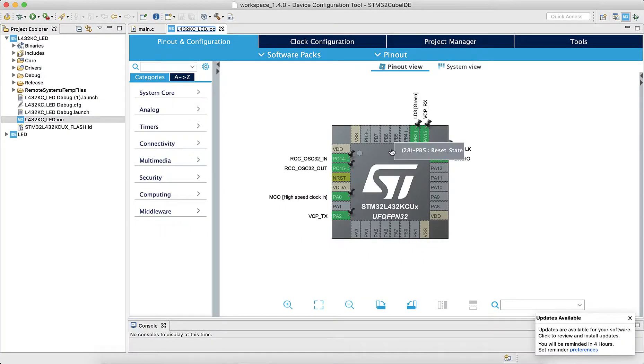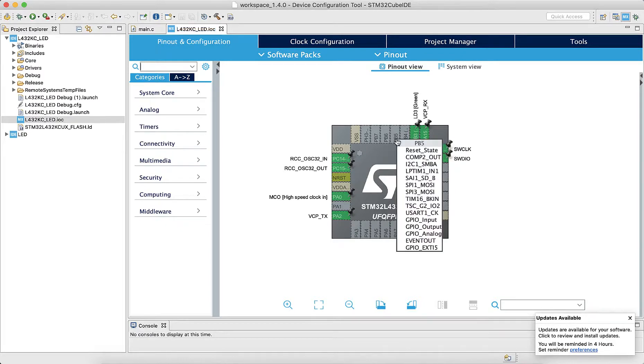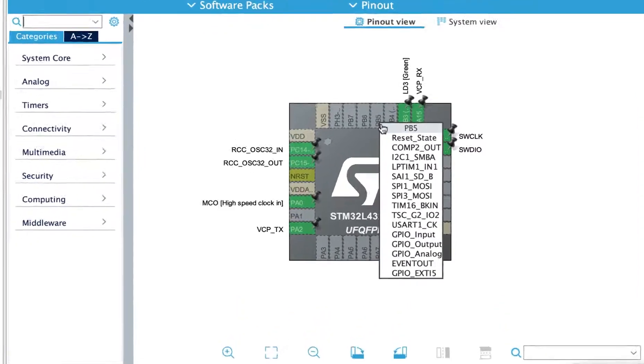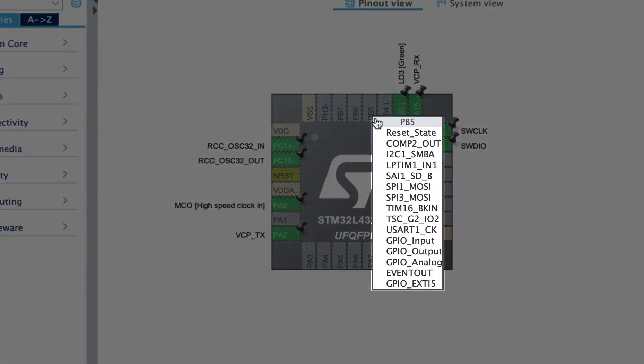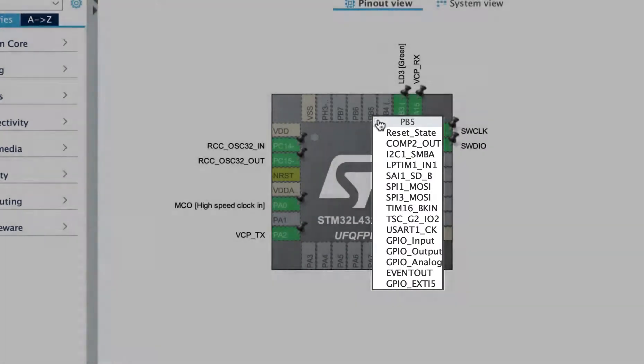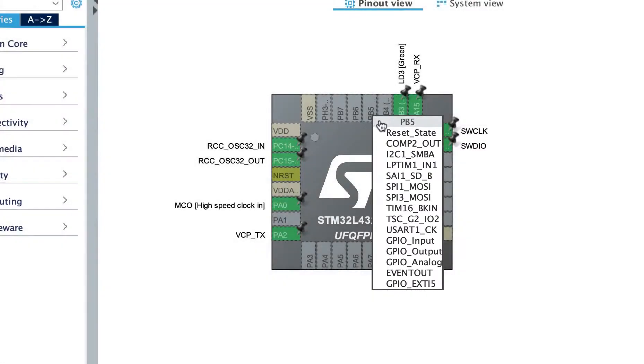Once we figure out the pin layout, we can click on an unused pin and configure it to one of its available functions. For example, if we click pin B5, we'll notice that SPI, I2C, USART, and GPIO functions are all available.